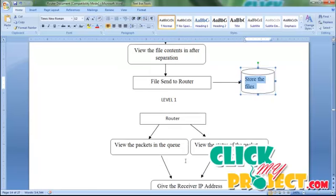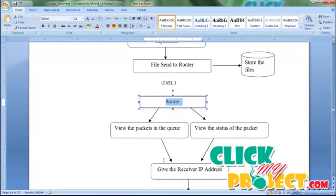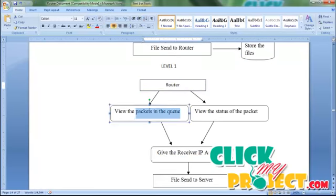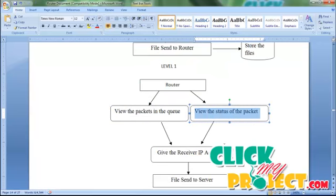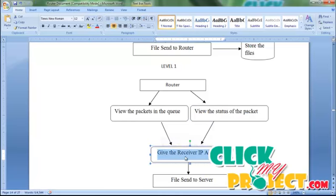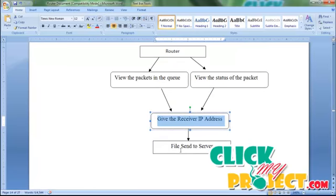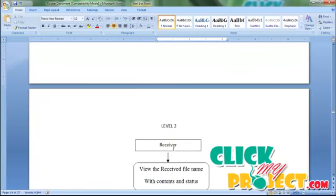Now moving to the Level 1 process: the router receives the file from the center, then views the packet in the queue, views the status of the packet, and also views the status of the splitting packet. It gives the receiver IP address, and then the file is sent to the server.